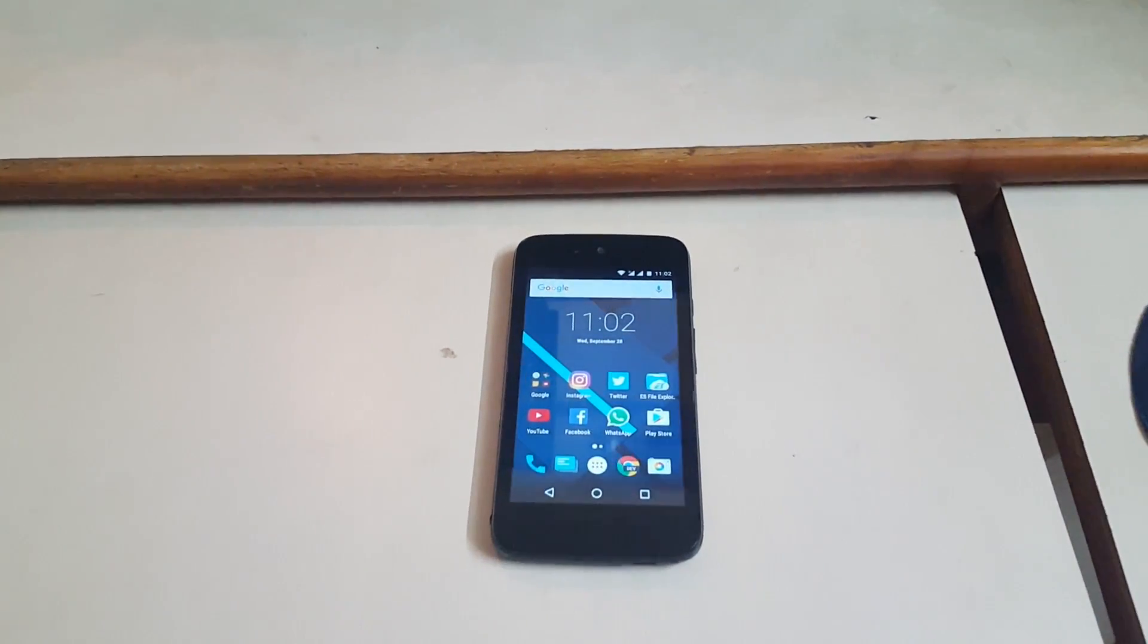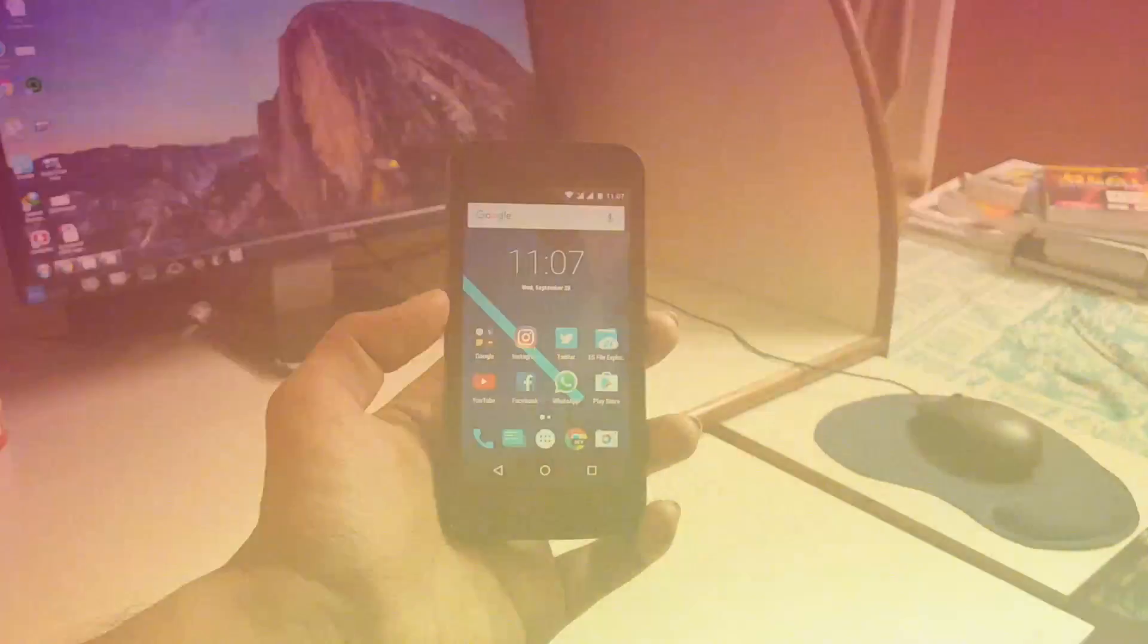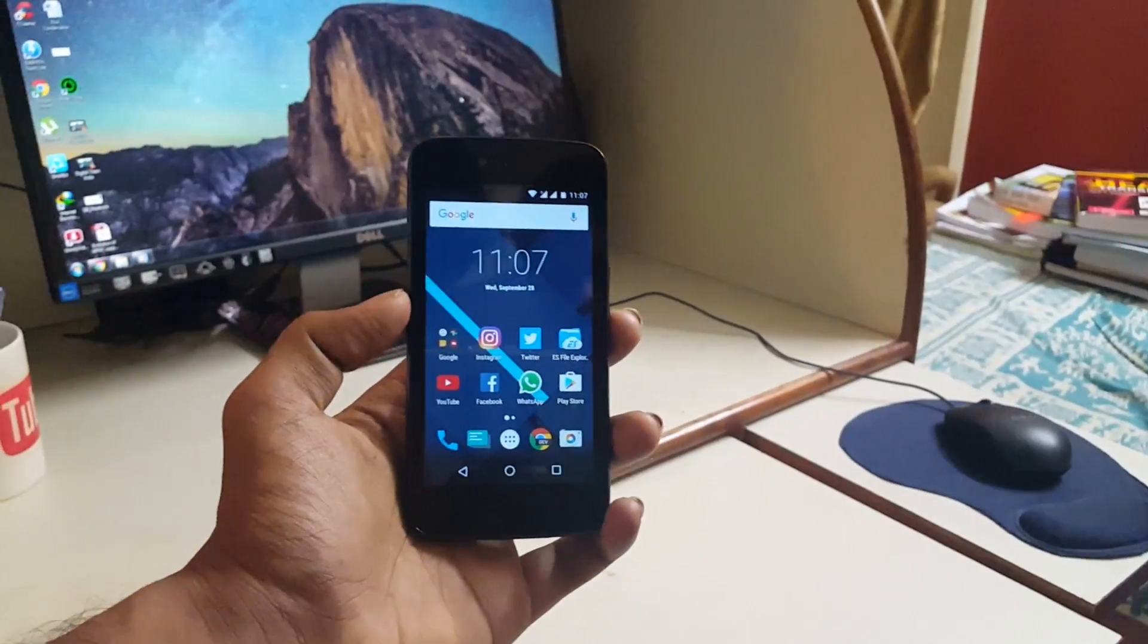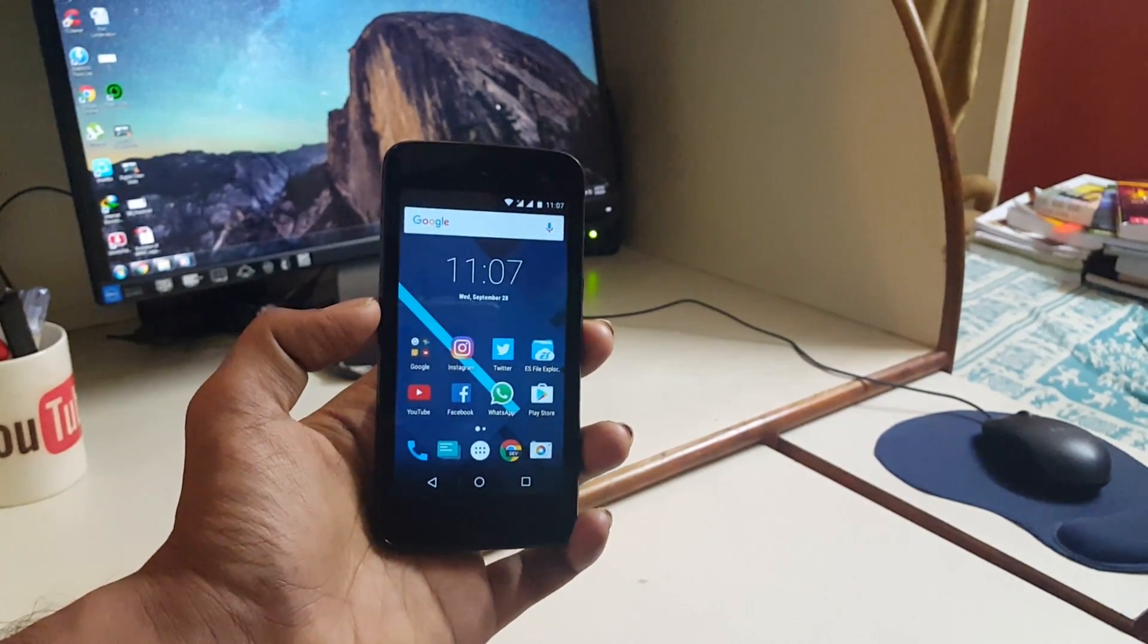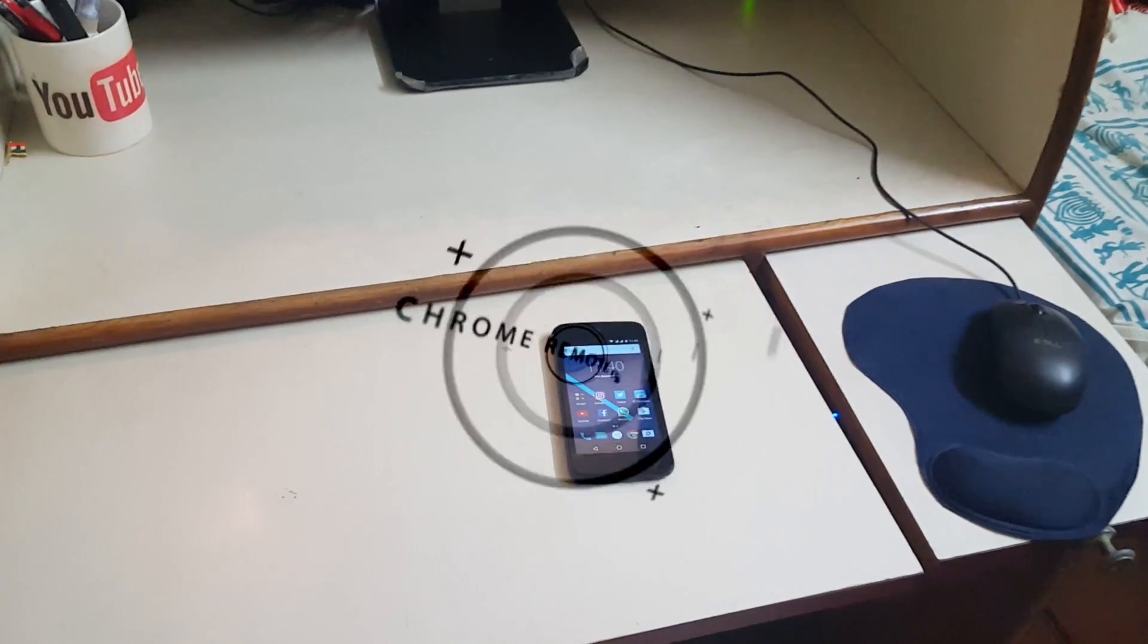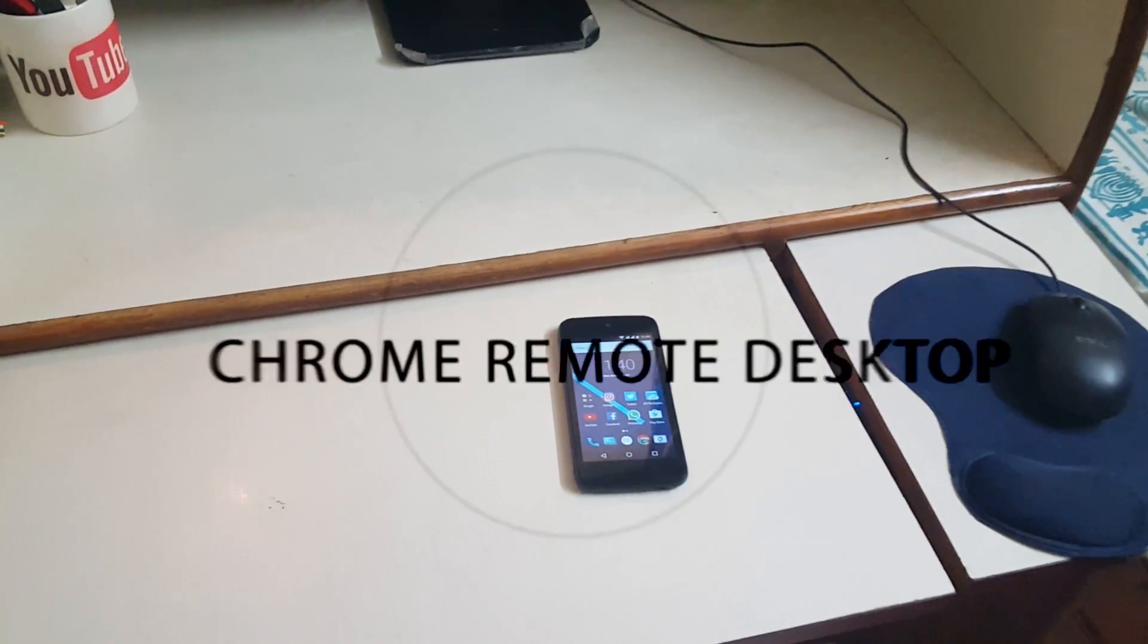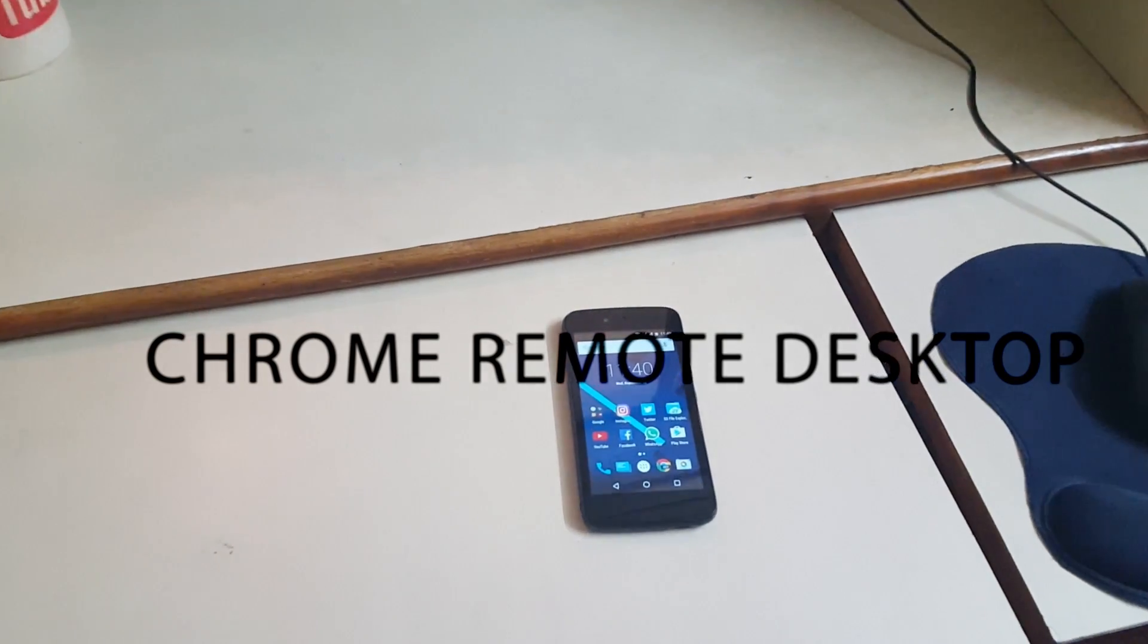Hey what's up everyone, welcome back to Inside Tech. Today I will show you guys an app which is super useful but most people don't know about it. The app name is Chrome Remote Desktop.